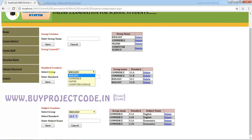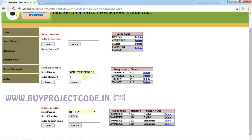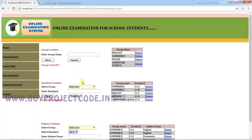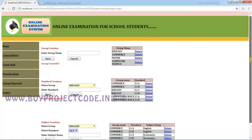All the groups created will be loaded in the dropdown. I am going to choose the Computer Science group we just created and enter the standard. I'm going to create 12A and click Save. You can create as many standards as you want. I'll also create 12B and save. If you don't want a class, you can simply click Delete to remove it.